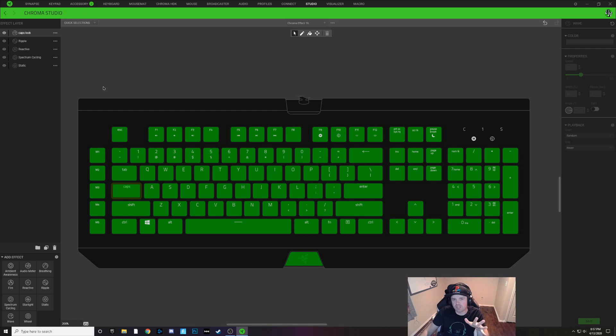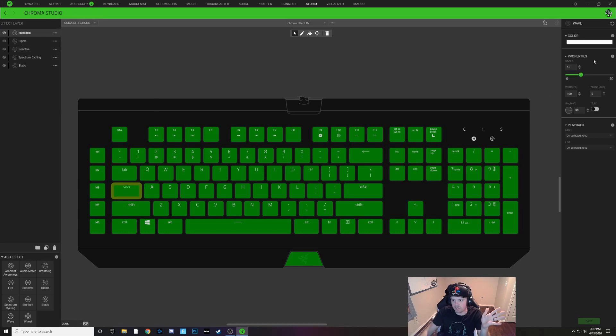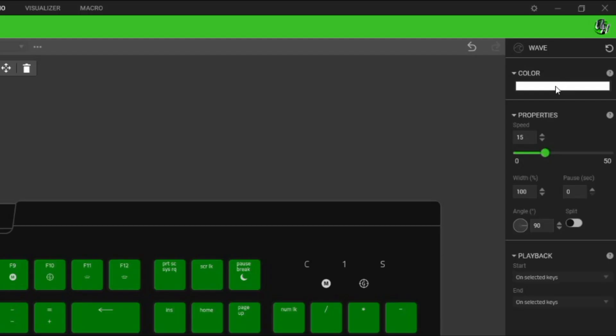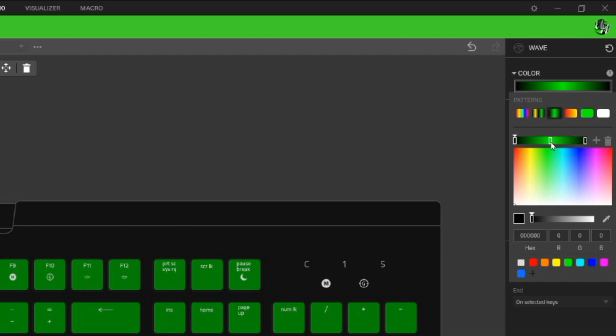Now I'm going to show you how to do a flashing color. To do this, same thing, we're going to make our wave layer caps lock layer and we're going to select this key. But instead of doing one color here, we're going to choose a three node wave like this.